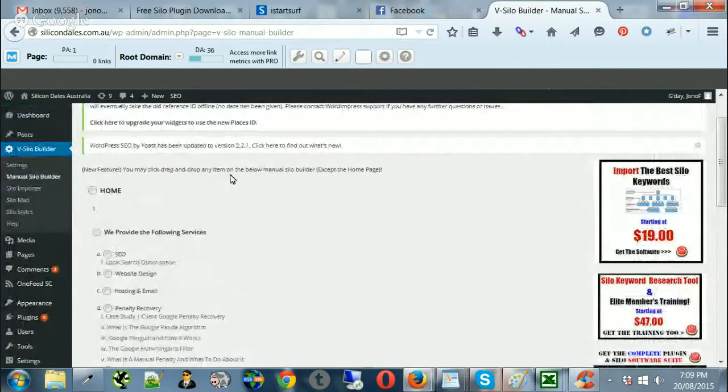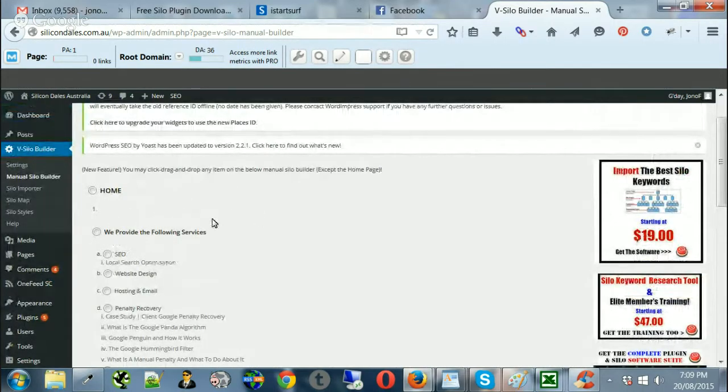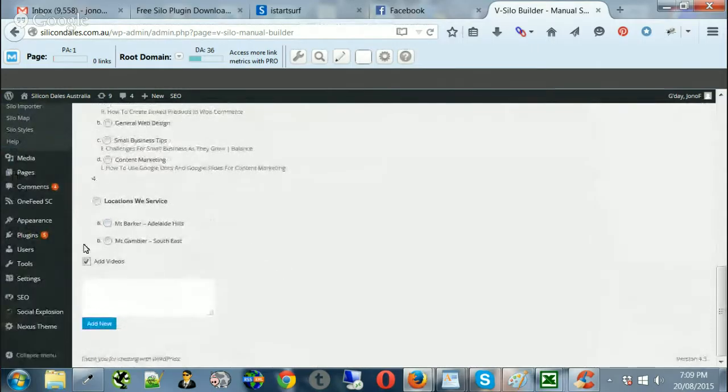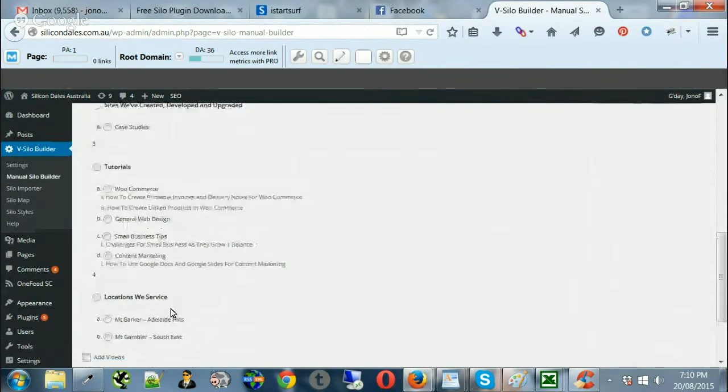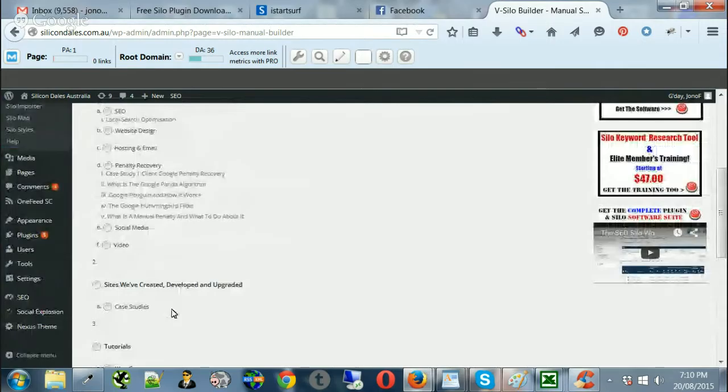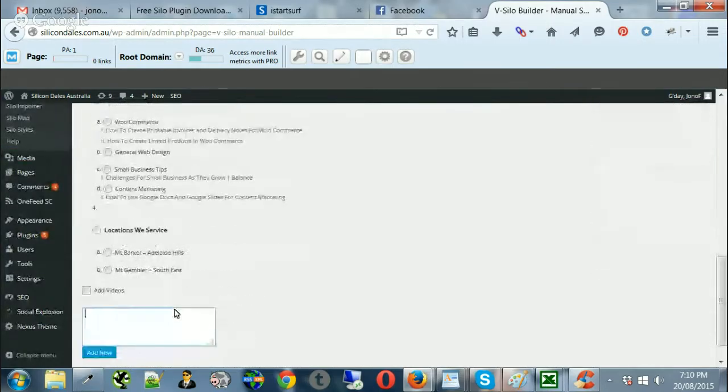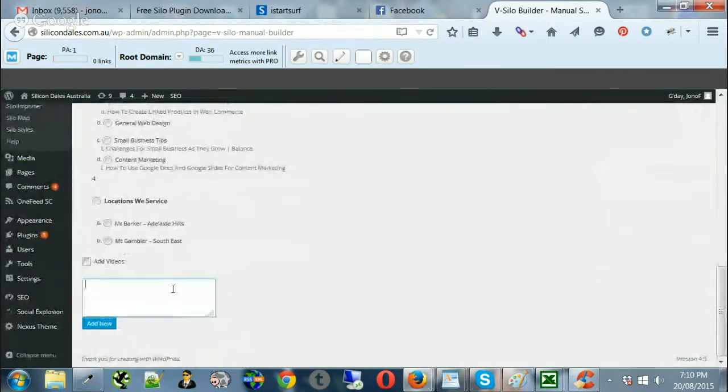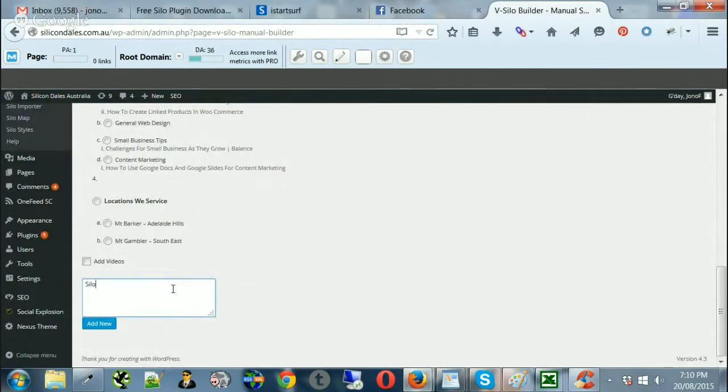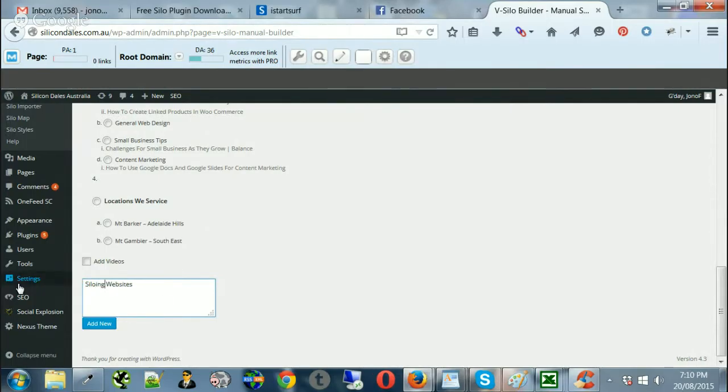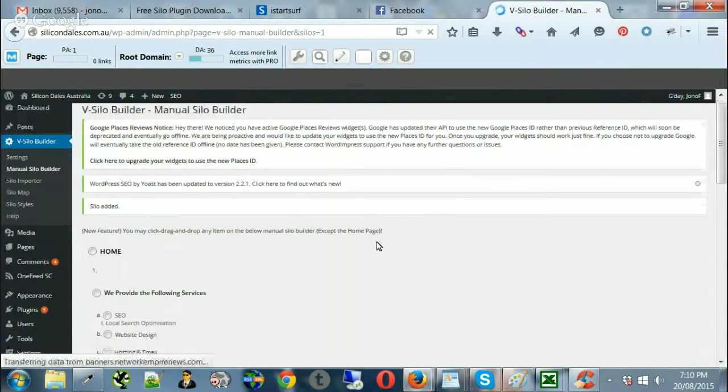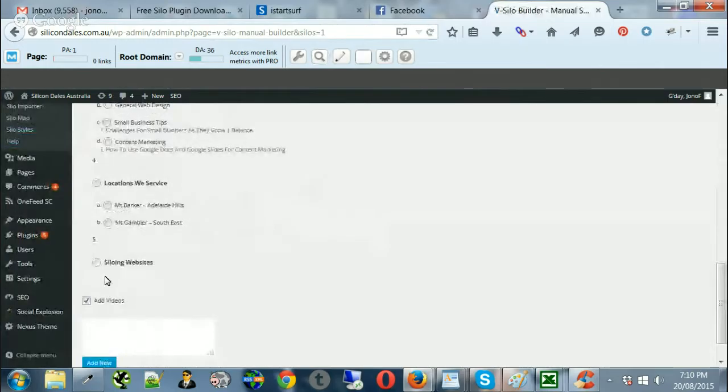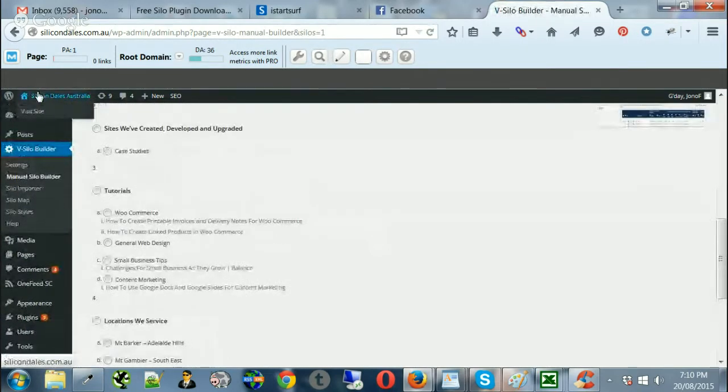So what we'll do is we'll go and create a new silo category. So we'll just click on home. I'm just going to turn the videos off. What that does is it pulls in a video when you create the page and we'll just create a new page or a new silo. So maybe we can call it, we'll simply call it siloing websites. And I'll delete this once we've actually built this out. And you can just click add new.